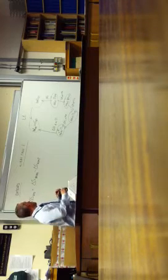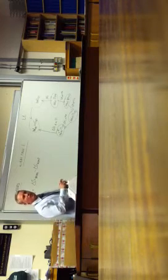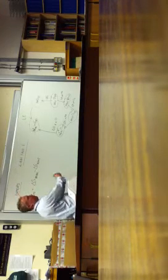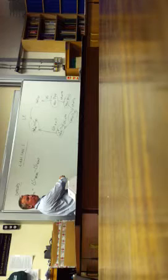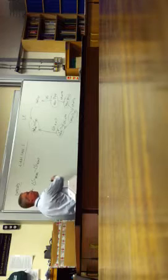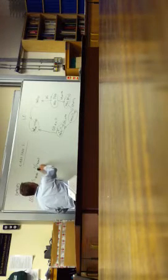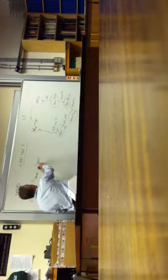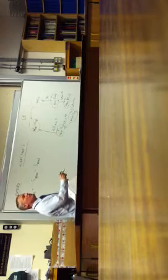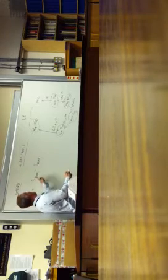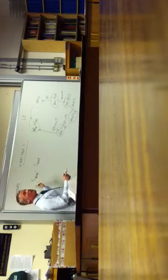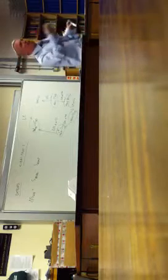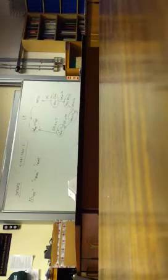So the interesting thing is that one of the differences between entropy and enthalpy is that we cannot measure absolute enthalpies. We can only measure enthalpy changes. But the interesting thing with entropy is that we can, because we can do complex mathematical equations to calculate... Don't ask me how they do it.